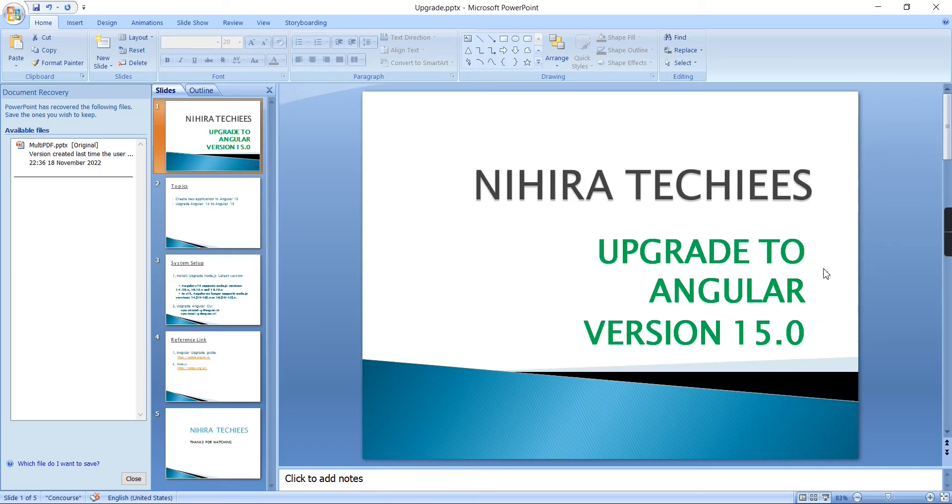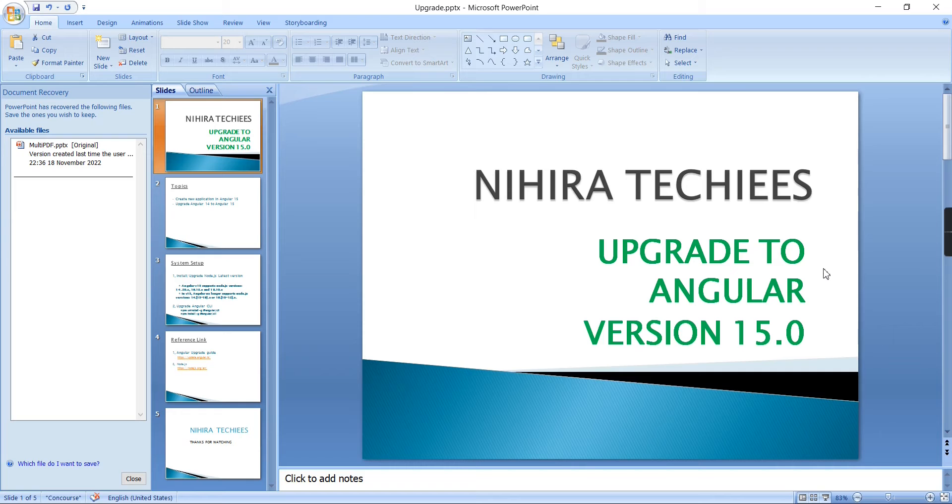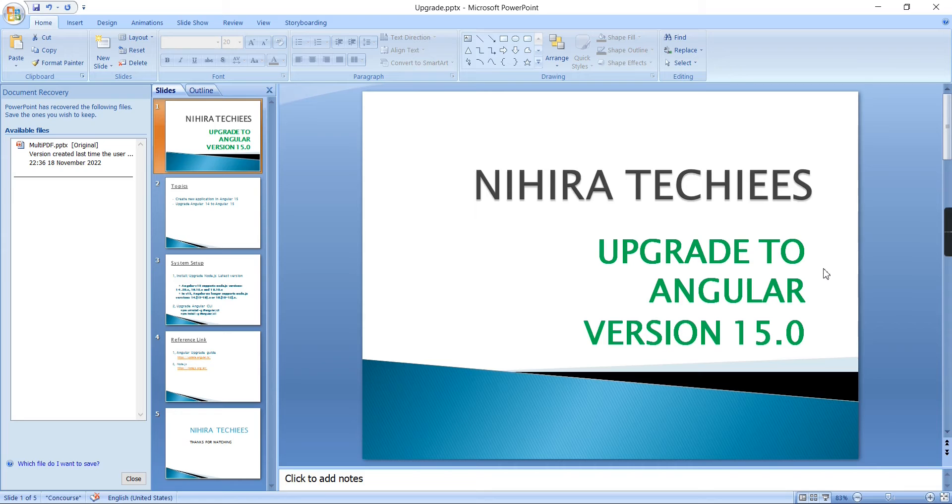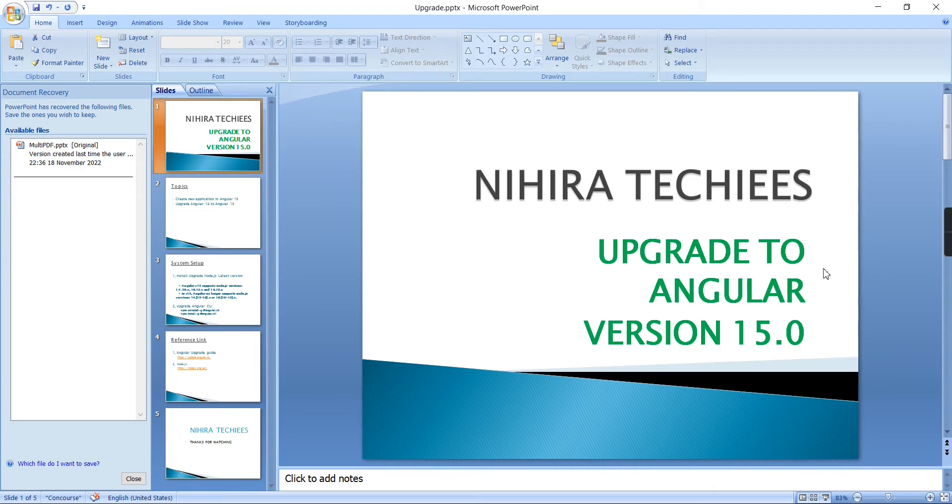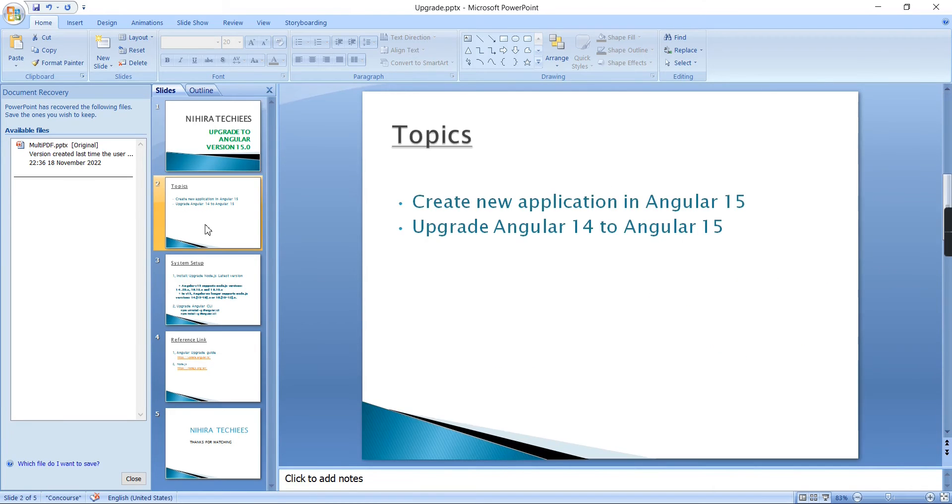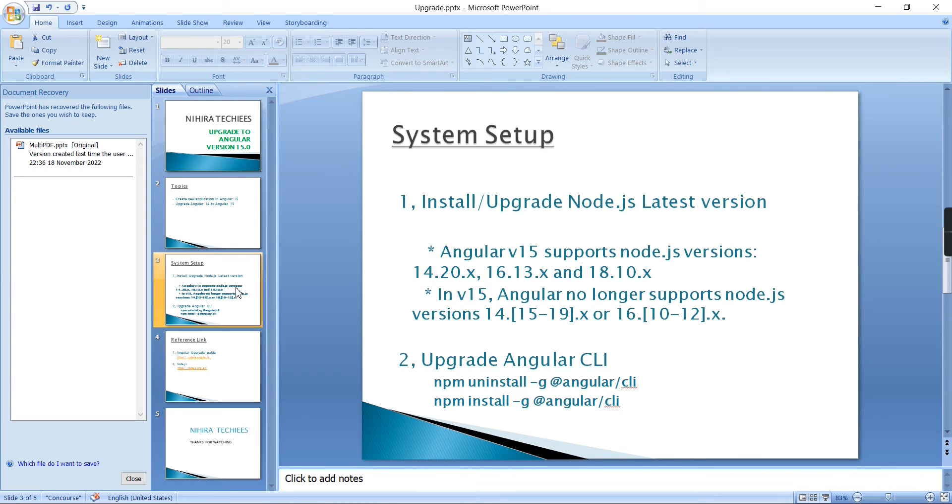Hello friends, welcome to Nihira Techies. In this video I'm going to explain how to upgrade our application into Angular 15. Last week Angular introduced the latest version, Angular 15, which includes some new features and performance improvements. We'll discuss those in a separate video. This video mainly focuses on upgrading our application into Angular 15.